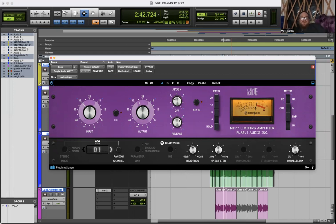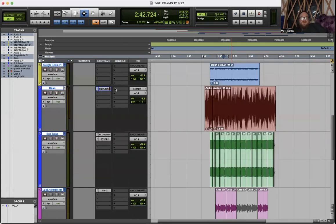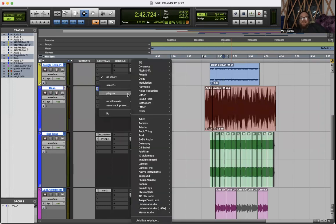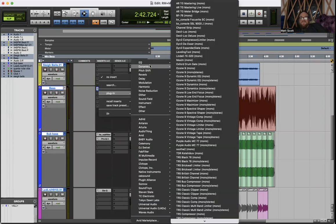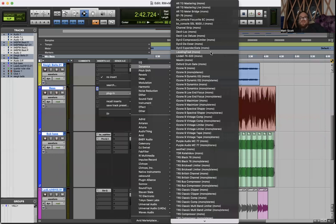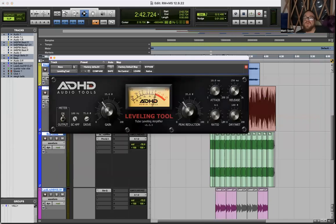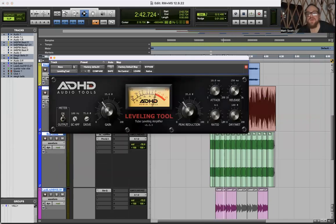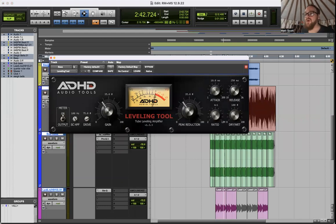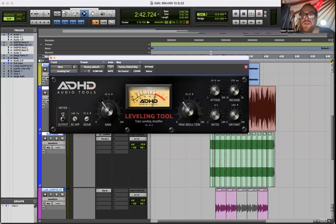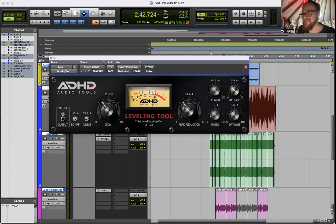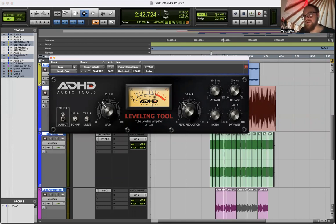So that guy gets a lot of use as an 1176 stand-in. The other one in that realm that gets a lot of use in that application would be this guy right here, and this is the Leveling Tool, which is a weird one. I'm gonna let the dog out while I'm talking to you. ADHD Audio, this is free. You can go onto their website right now and download it for free. Also 1176 style compressor.